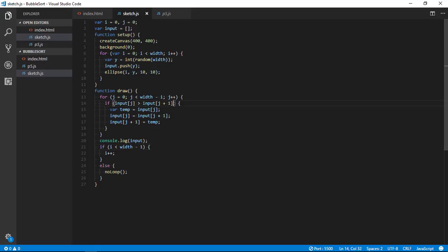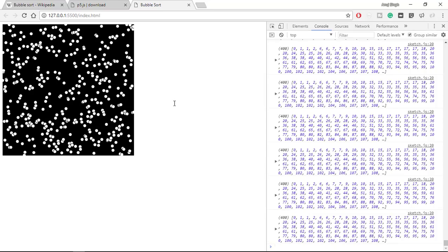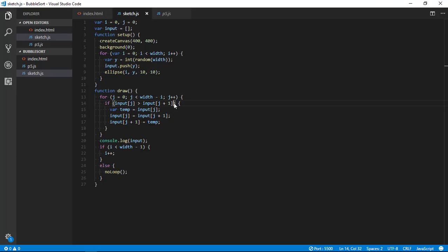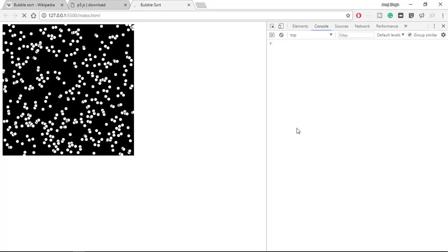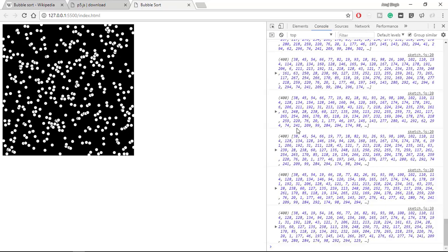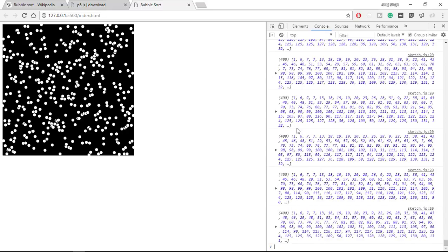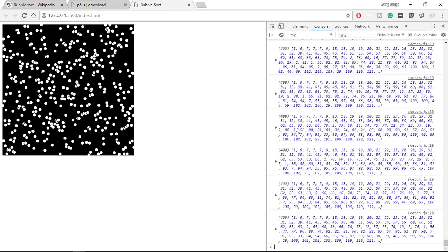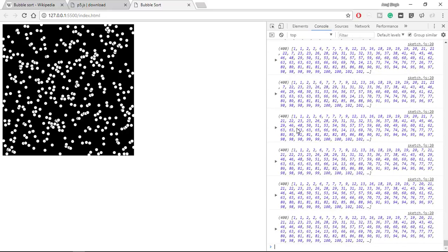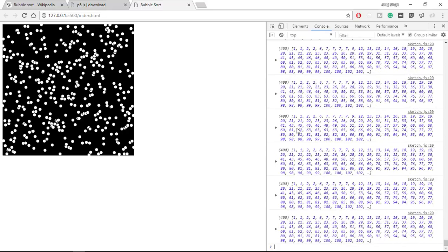But let's console log to see all the values. So as you can see, whenever I refresh this, save it again, and you can see here is a sorting happening. Let it get sorted. So now you can see here we have all the elements sorted - 1, 1, 2, 2, 6, 7, 7, 9, 12, 13, 13, 14, 14, 16, 18.